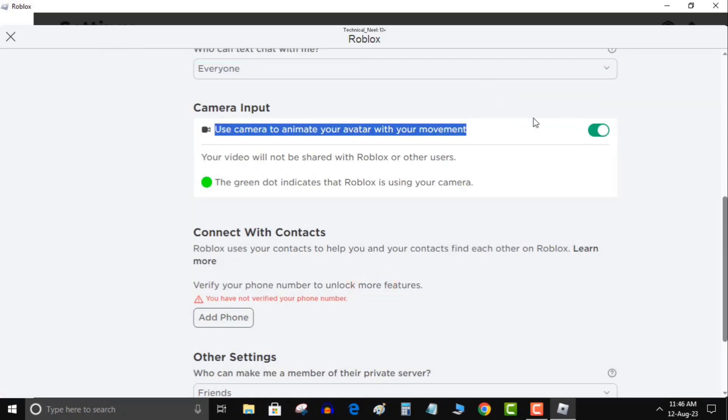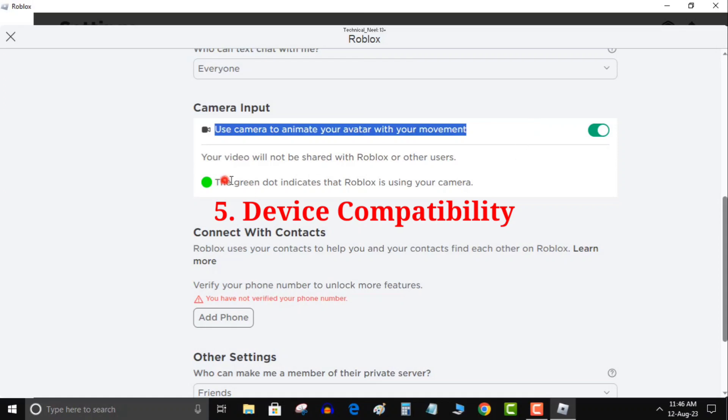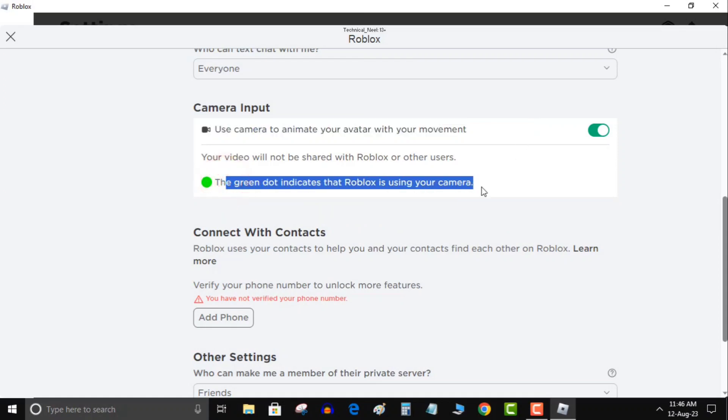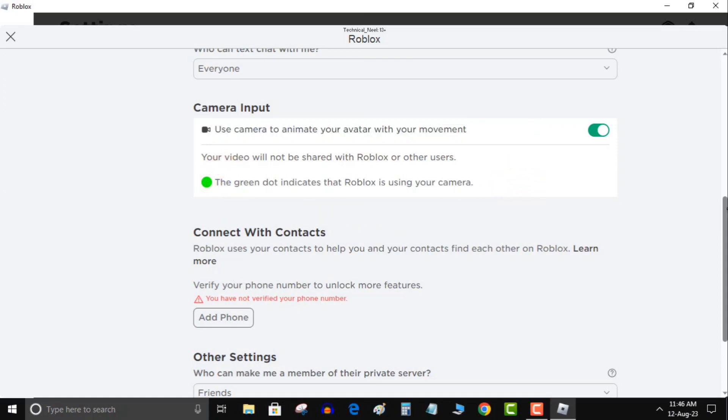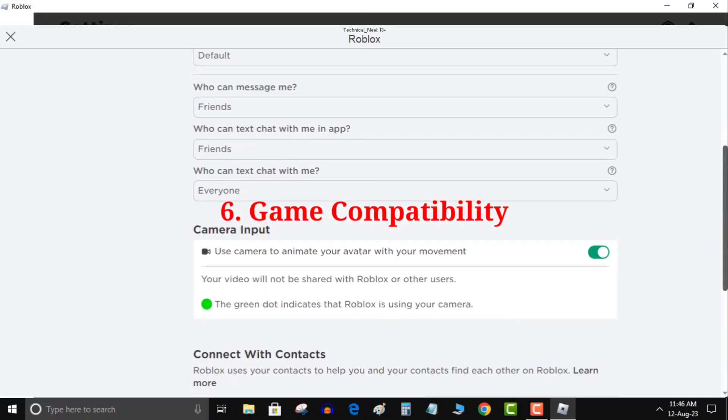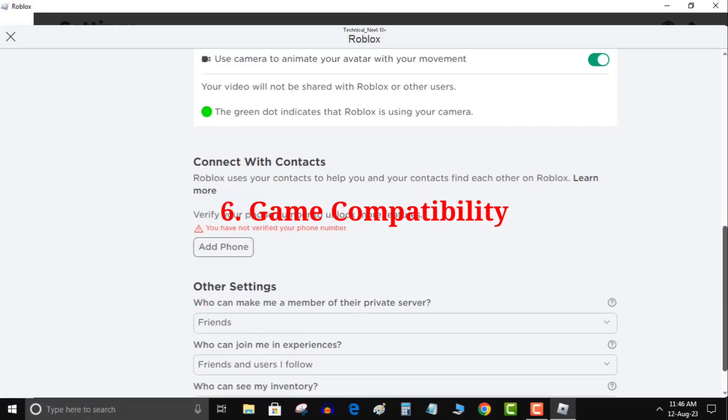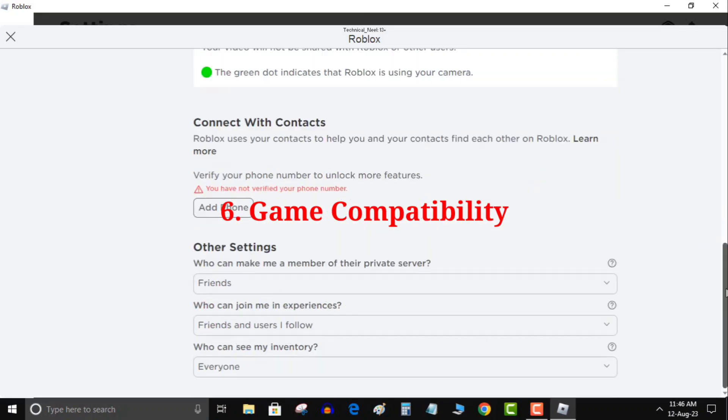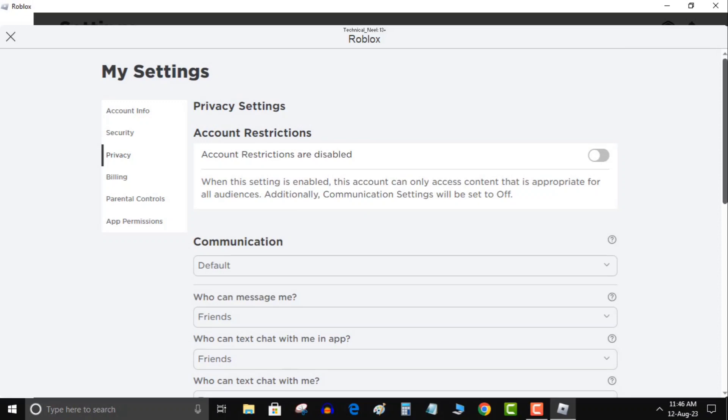Fifth, device compatibility: make sure your device has a webcam, as Roblox face tracking is exclusive to devices with this feature. Sixth, game compatibility: confirm that the game you're playing supports face tracking, as not all games have this feature.